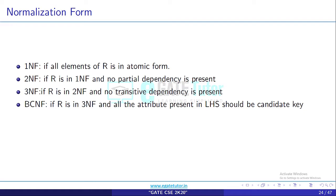3NF: if R is in 2NF and no transitive dependency is present. Transitive dependency means if there is a functional dependency between two non-prime attributes, then there is a transitive dependency. Prime attributes are those which are part of the primary key, and the primary key uniquely identifies the tuple. Suppose X is a primary key, so Y is dependent on X. Now if Y and Z are both non-prime attributes and there is a dependency Y→Z, then a transitive dependency is present, meaning this relation is not in 3NF.